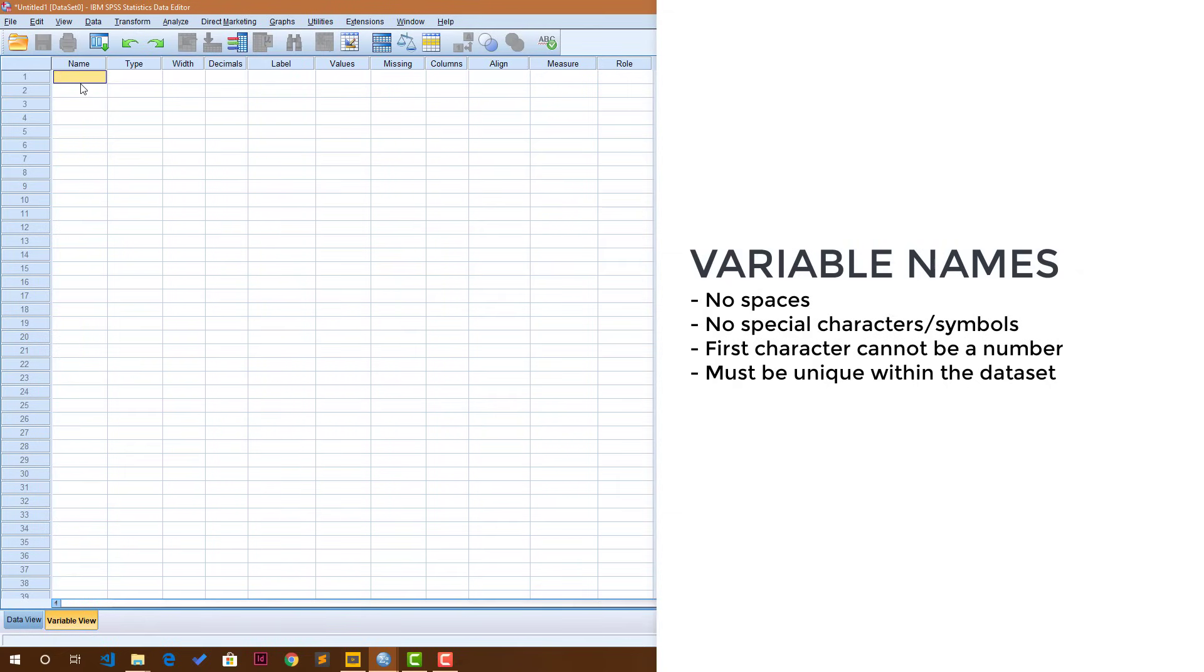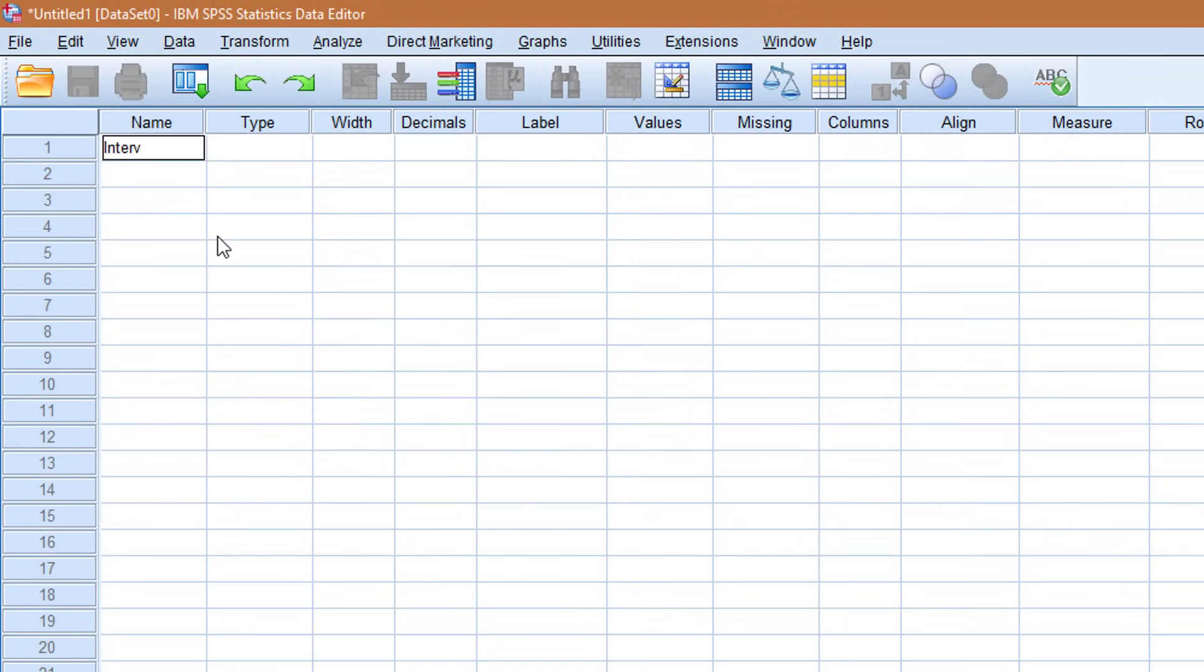The rule of the variable names is such that you need to not include any spaces in the name and no symbols or any special characters. Okay, so I'll just say interview ID.